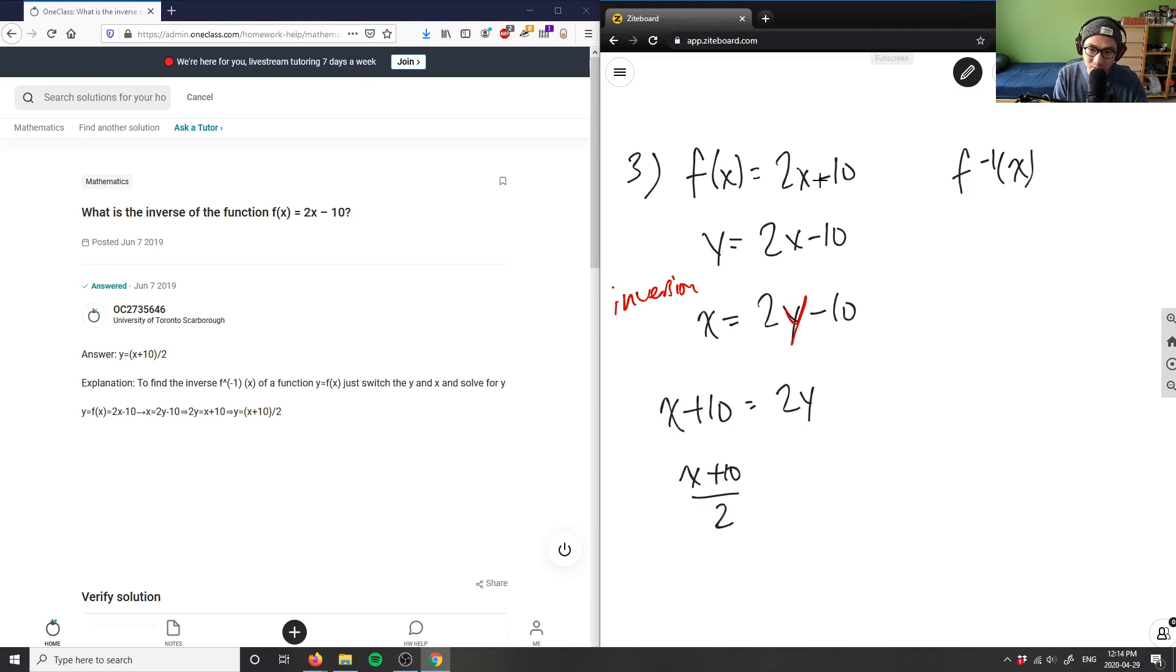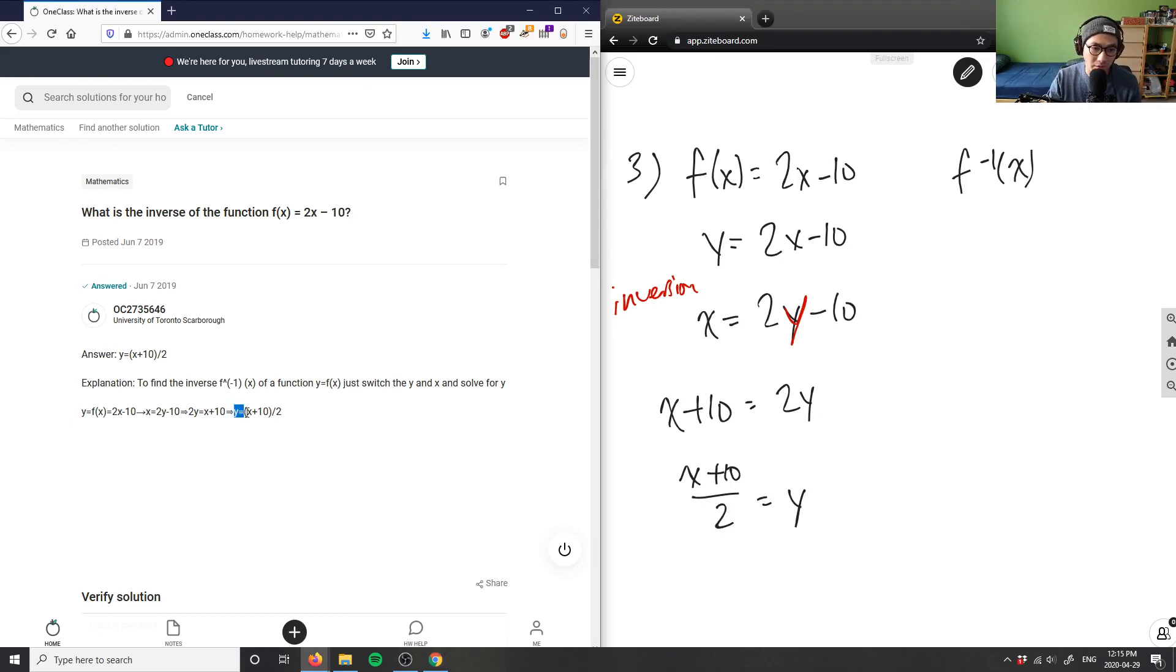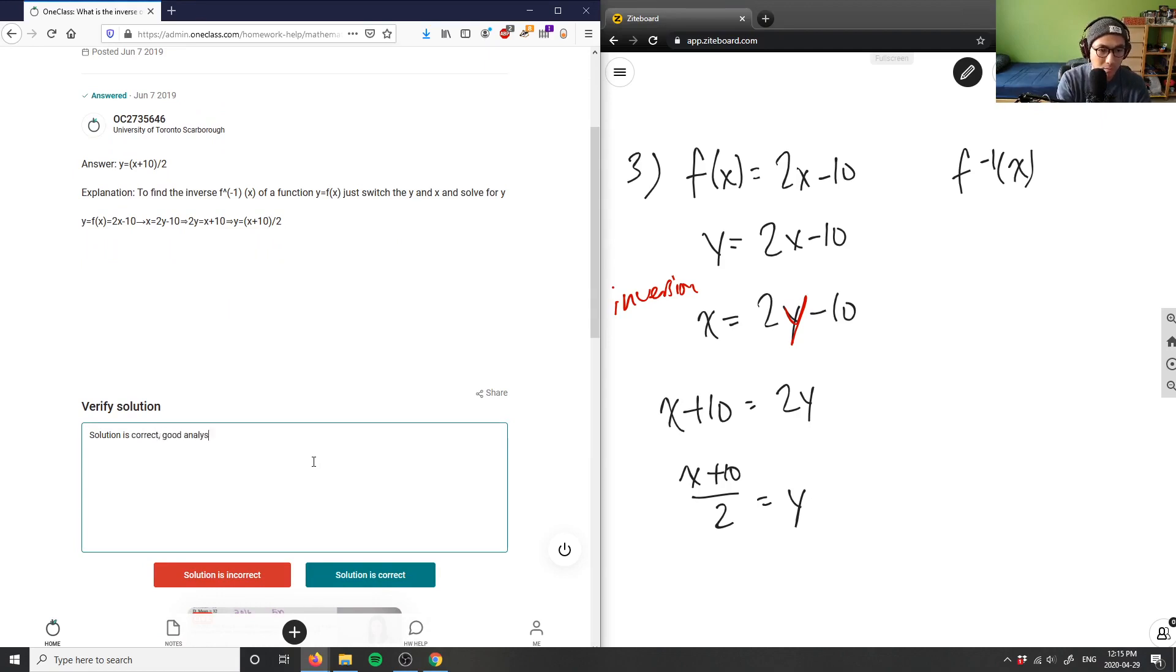This here would be my solution for this problem, and as you can see, they wrote y equals x plus 10 divided by 2. This solution here is correct. Good analysis.